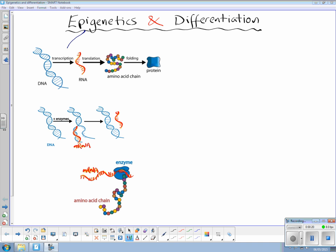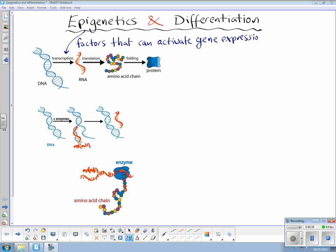So we have epigenetics here, and we've got factors that can activate gene expression. If we think of totipotent stem cells in the early embryo, these can give rise to pluripotent cell lines, which can then become specialised cells. Epigenetics is really an orchestrated set of chemical reactions that activate and deactivate parts of the genome at strategic times and specific locations during development.